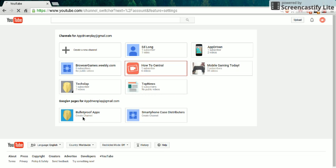You get taken to this page, and from here you can see your current YouTube channels or you can create a new YouTube channel. You can also see your Google Plus pages and connect Google Plus pages to YouTube channels.